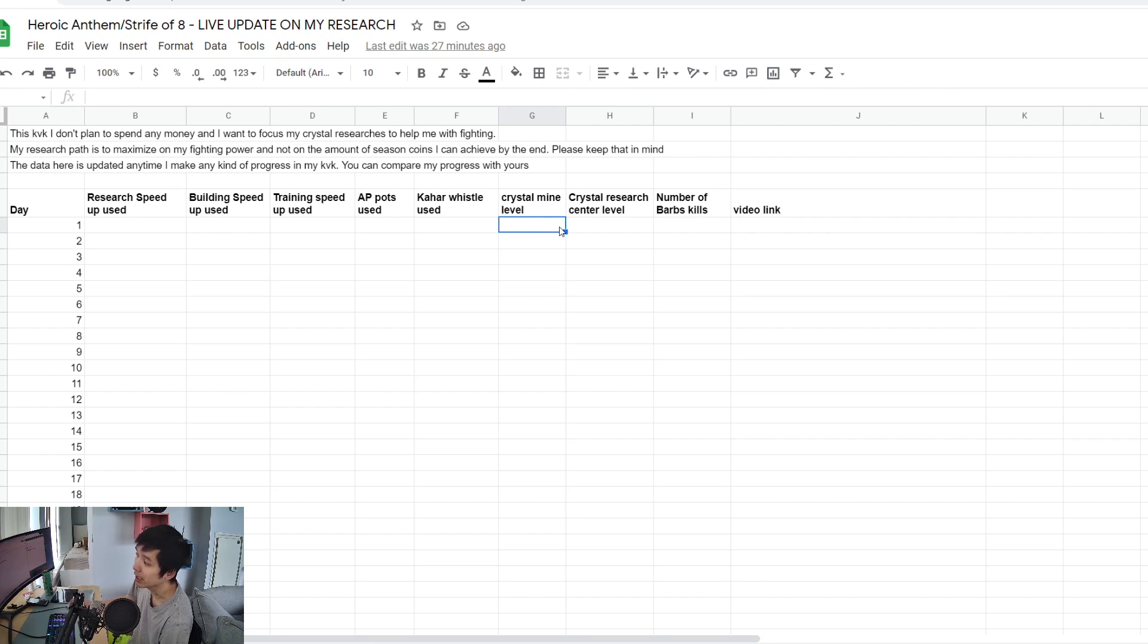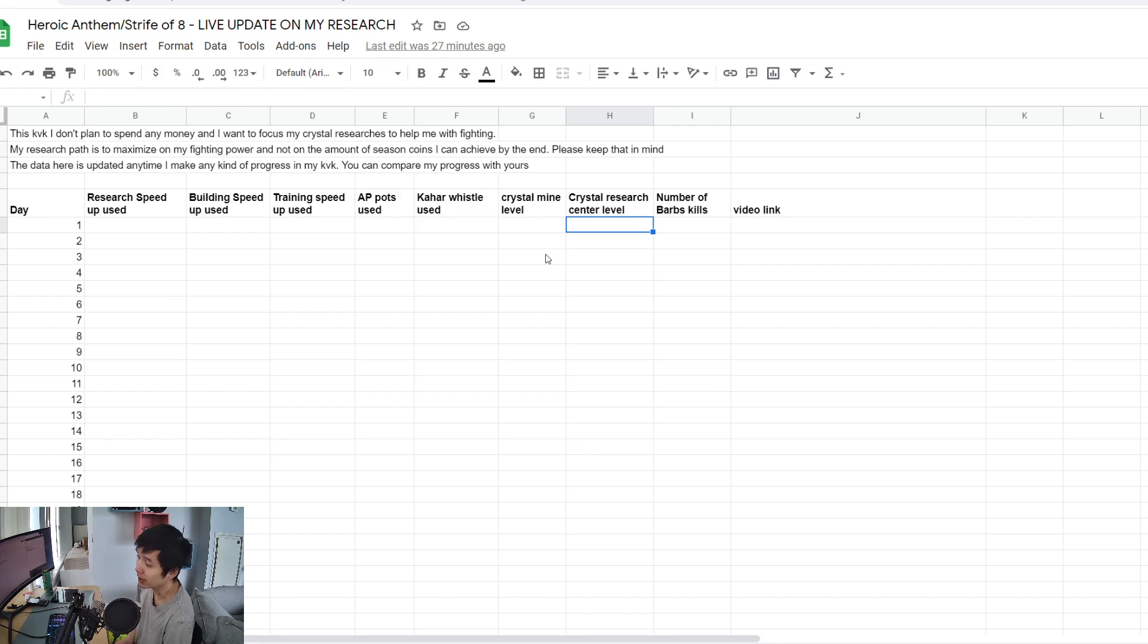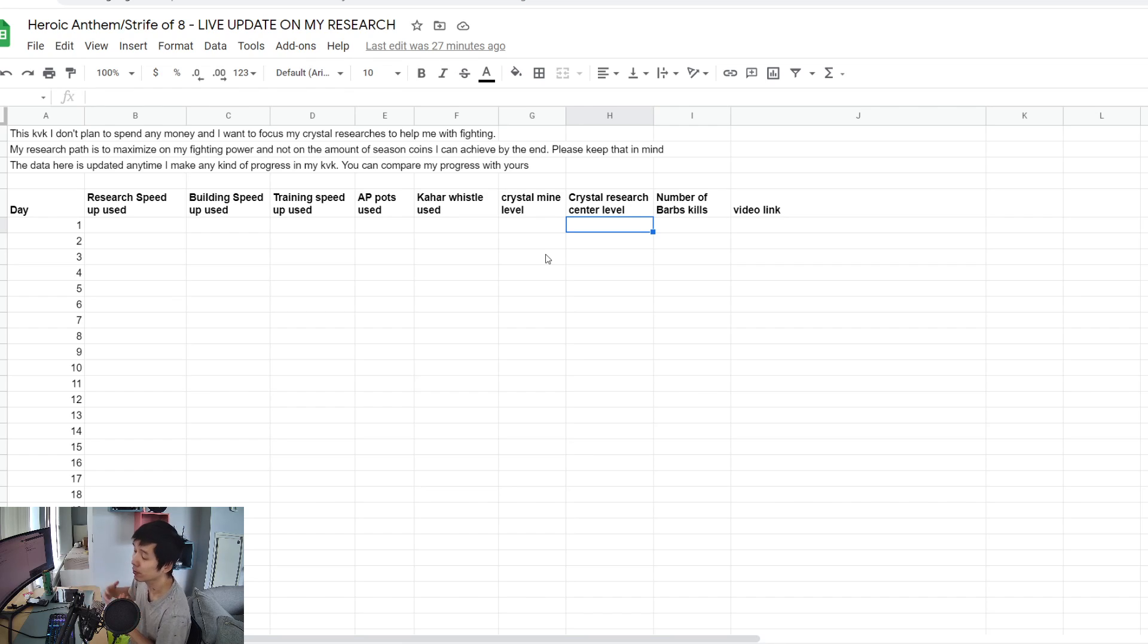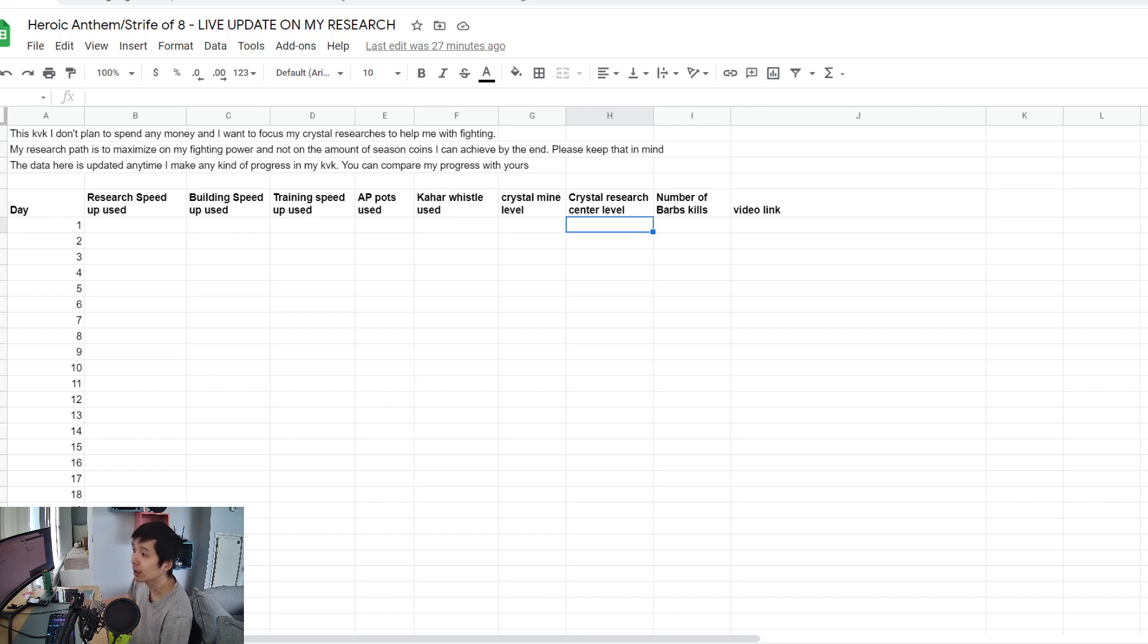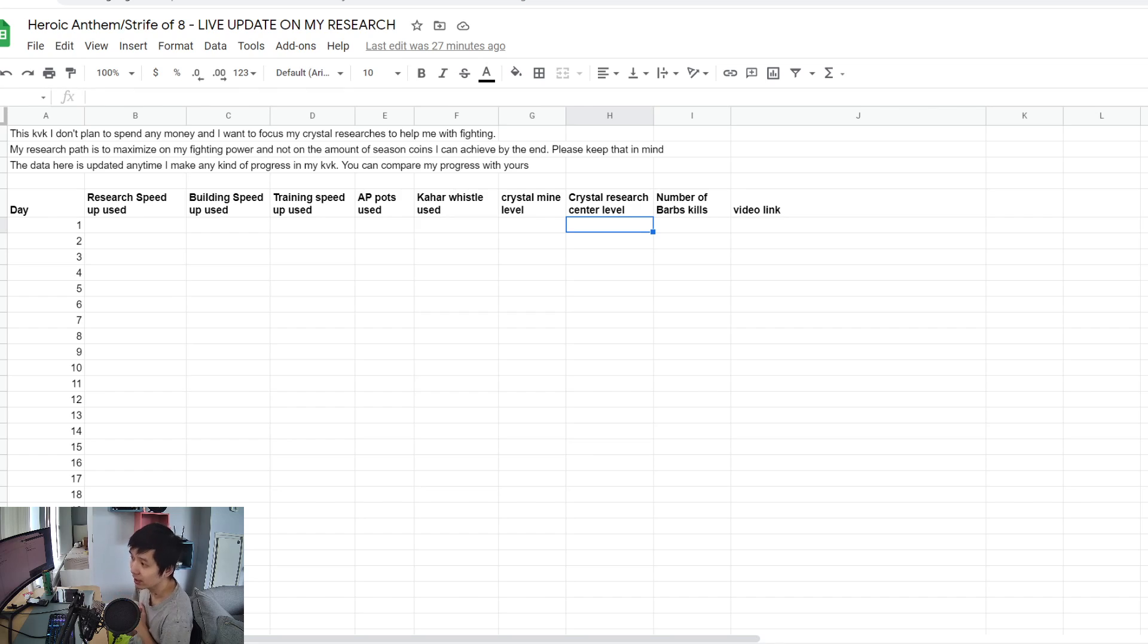I'm gonna update the spreadsheet so you can get an idea. You can go back here once in a while to see my progress if you're interested to compare my progress with your progress. Anyway guys, just wanted to make a quick video to give you the first tip for Heroic Anthem KVK or Strife the 8 KVK. Thanks for watching the video guys.